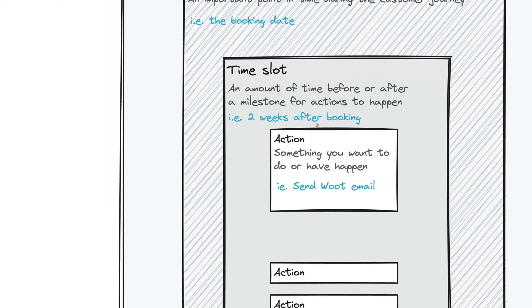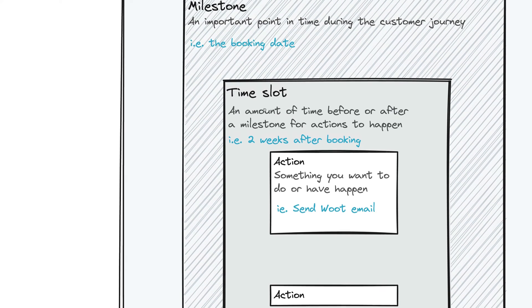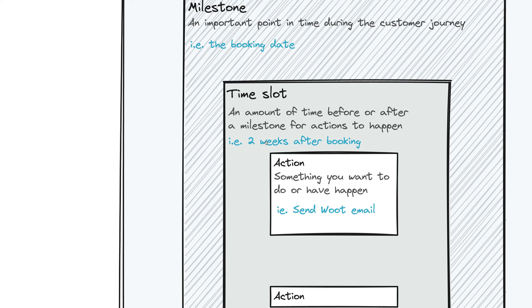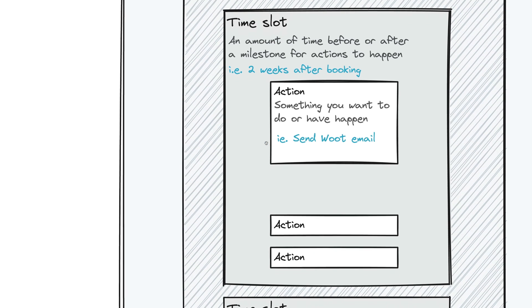And then from there, you have what's called the time slot. A time slot is an amount of time before or after a milestone where you want things to happen. For example, two weeks after the booking date, I want this certain thing to happen.